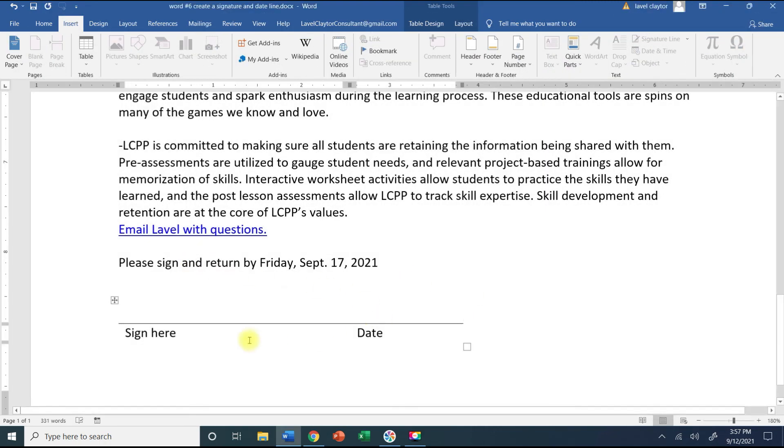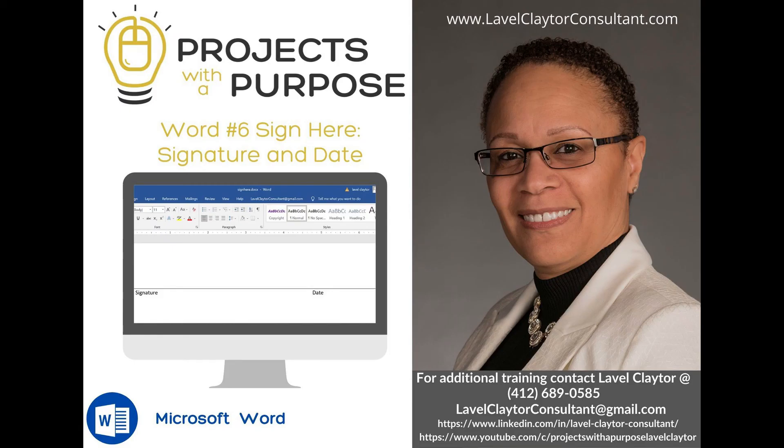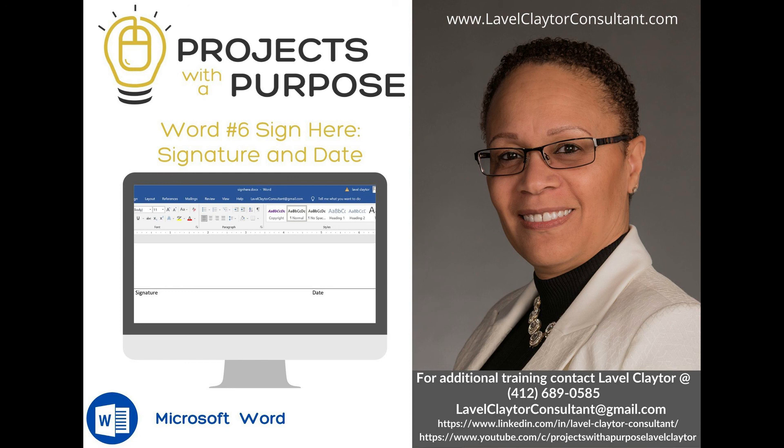I would like to thank you so much for joining me today. I hope that you learned something new and something you can use. If you're ever interested in any additional trainings please feel free to reach out to me. I would like you to have an amazing day.